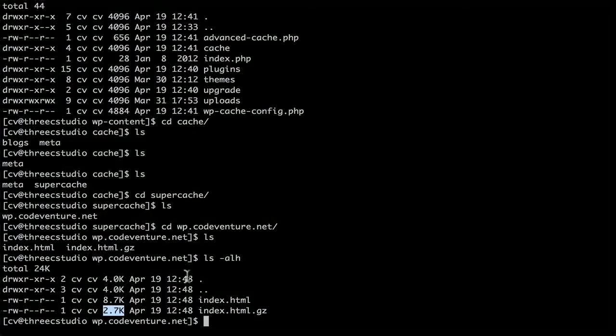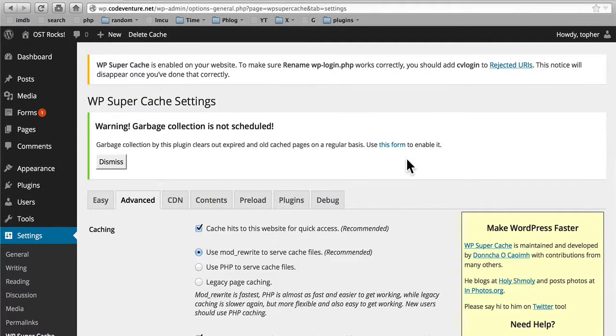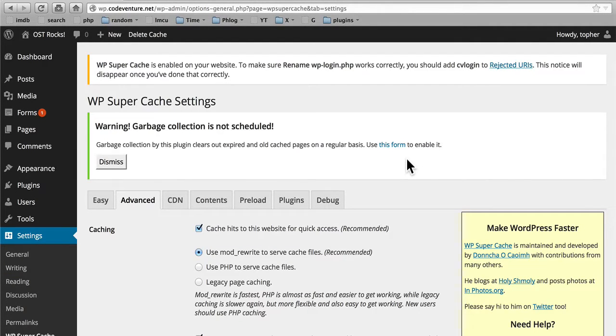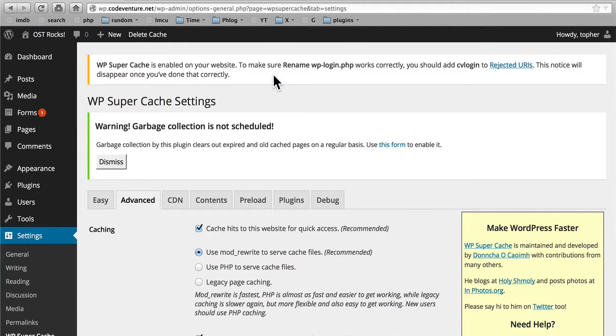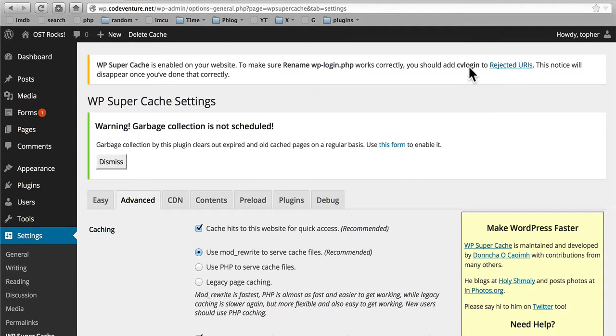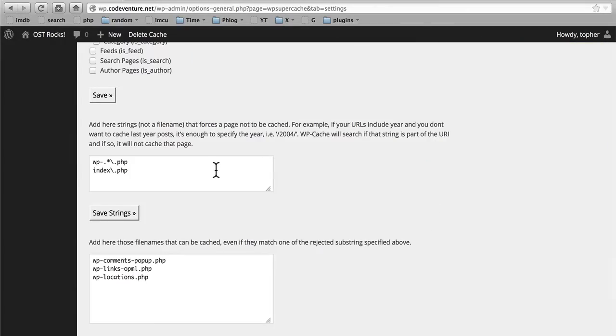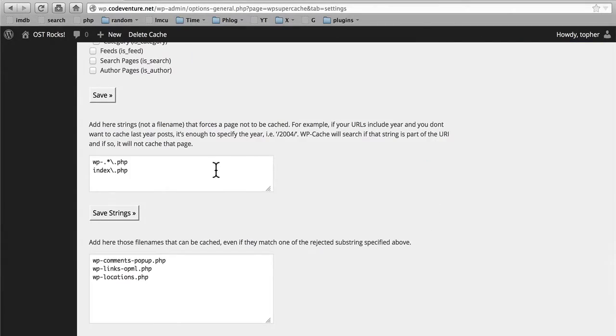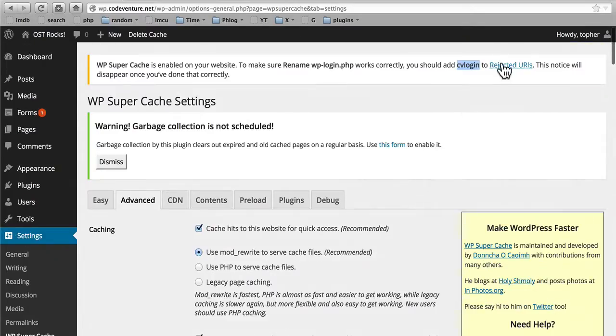We'll continue looking at this plugin in the next session. In the last session, we ended by setting up mod rewrite to serve the cached files. We still have two warnings at the top here. Let's take a look at the first one. This warning actually does not come from WP Super Cache, but rather another plugin called rename wp-login.php. I used that one to create a different login page, and it's telling me that I should set that one to not be cached. So I'm going to copy this, and then there's a link here to rejected URIs, which is actually just down the page right here. We'll use the link so I can show you how it gets there. And there we are.